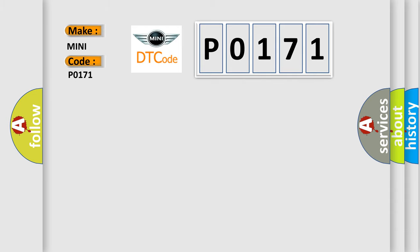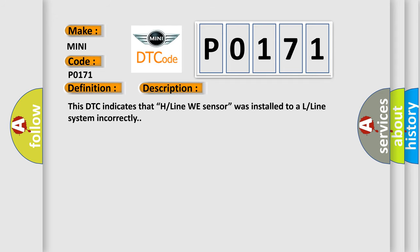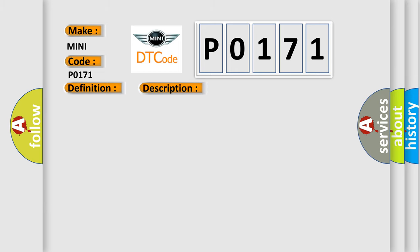The basic definition is: Wheel sensor 3 wrong type installed. And now this is a short description of this DTC code. This DTC indicates that an H-line wheel sensor was installed to an L-line system incorrectly. This diagnostic error occurs most often in these cases.